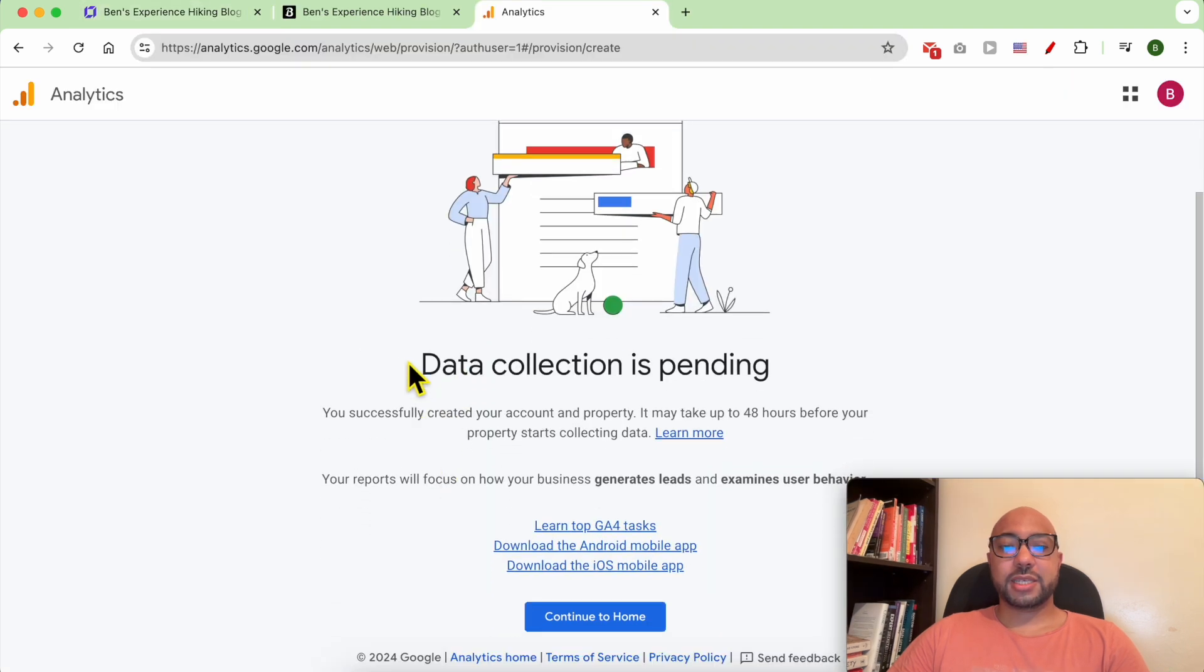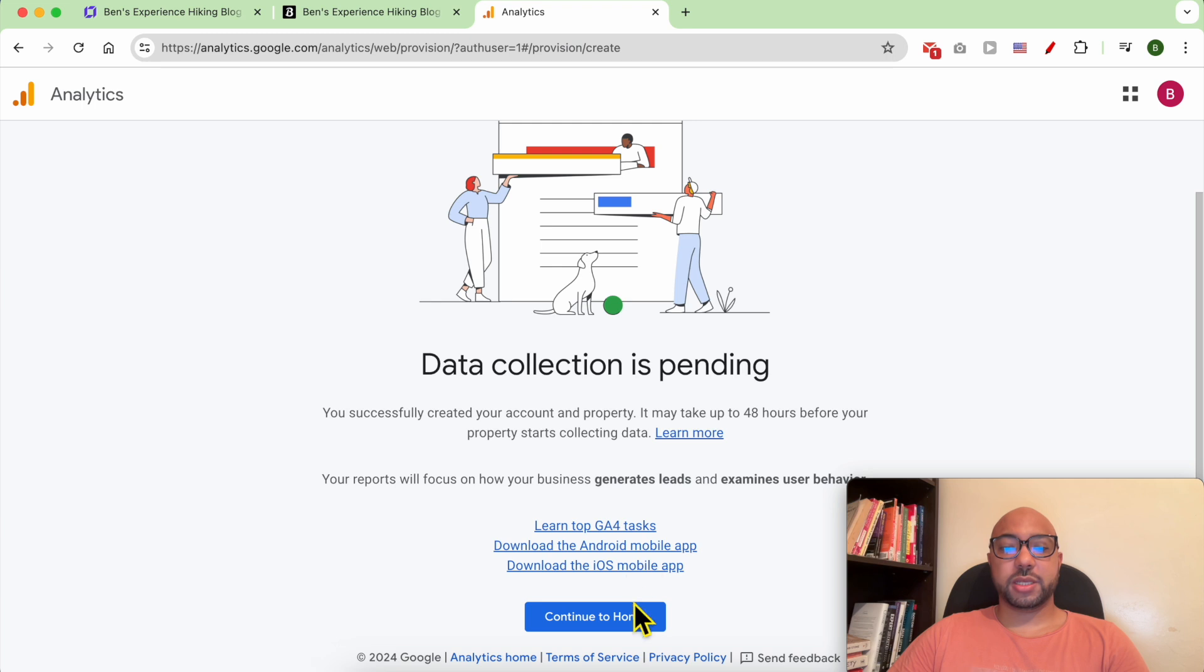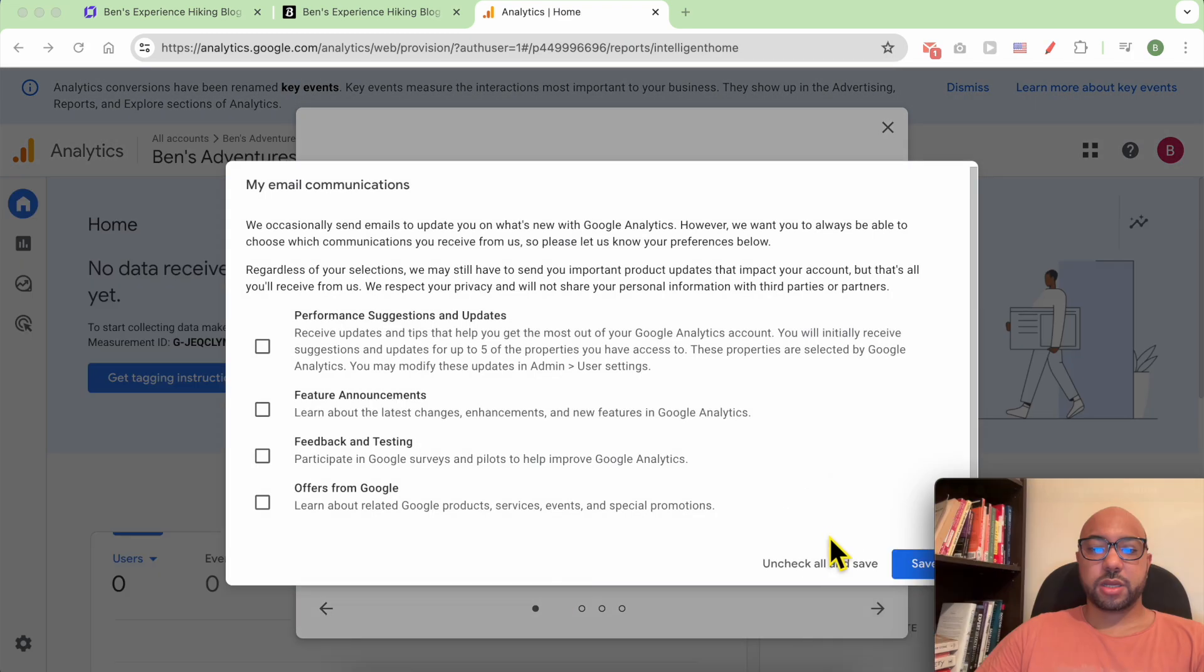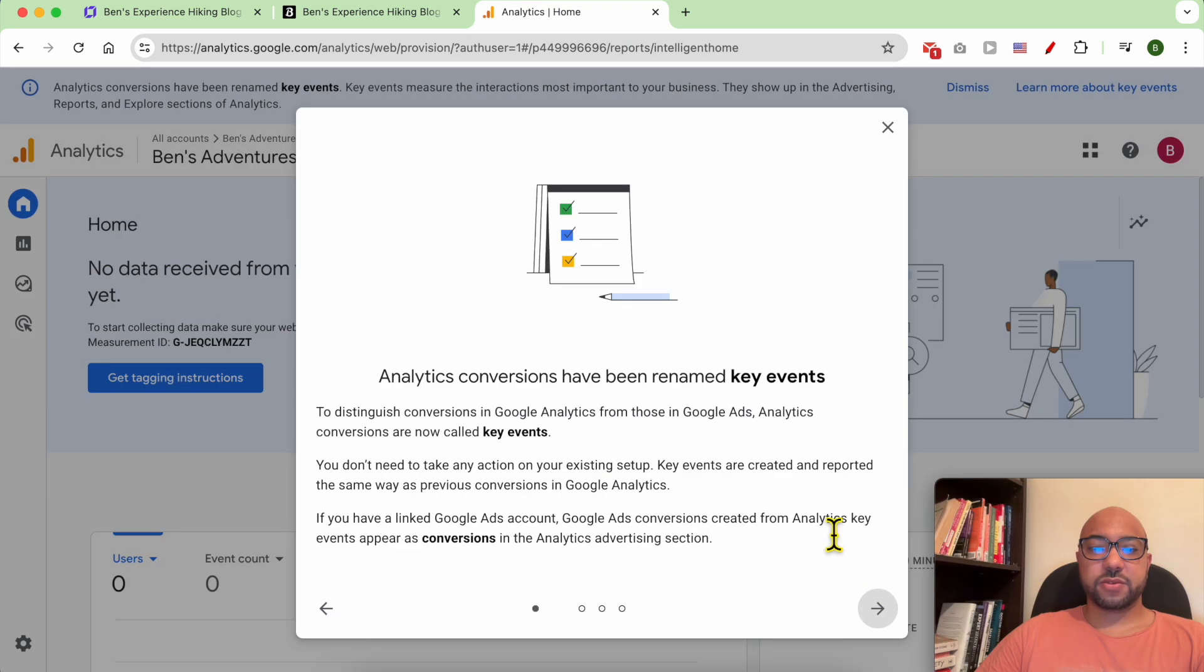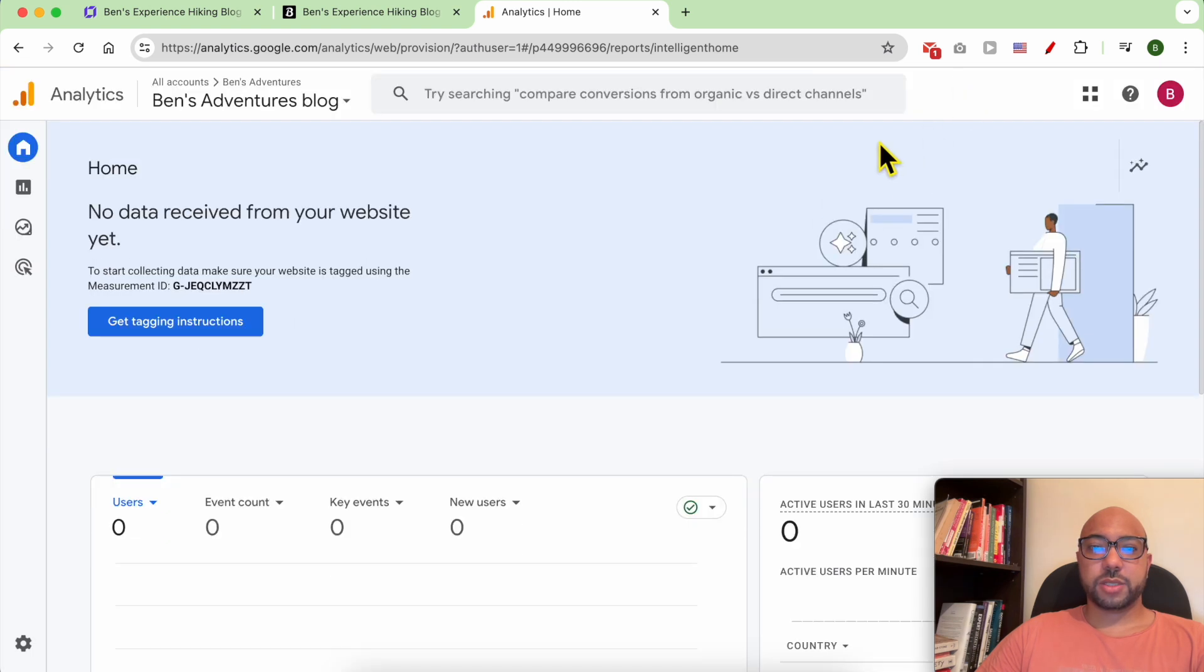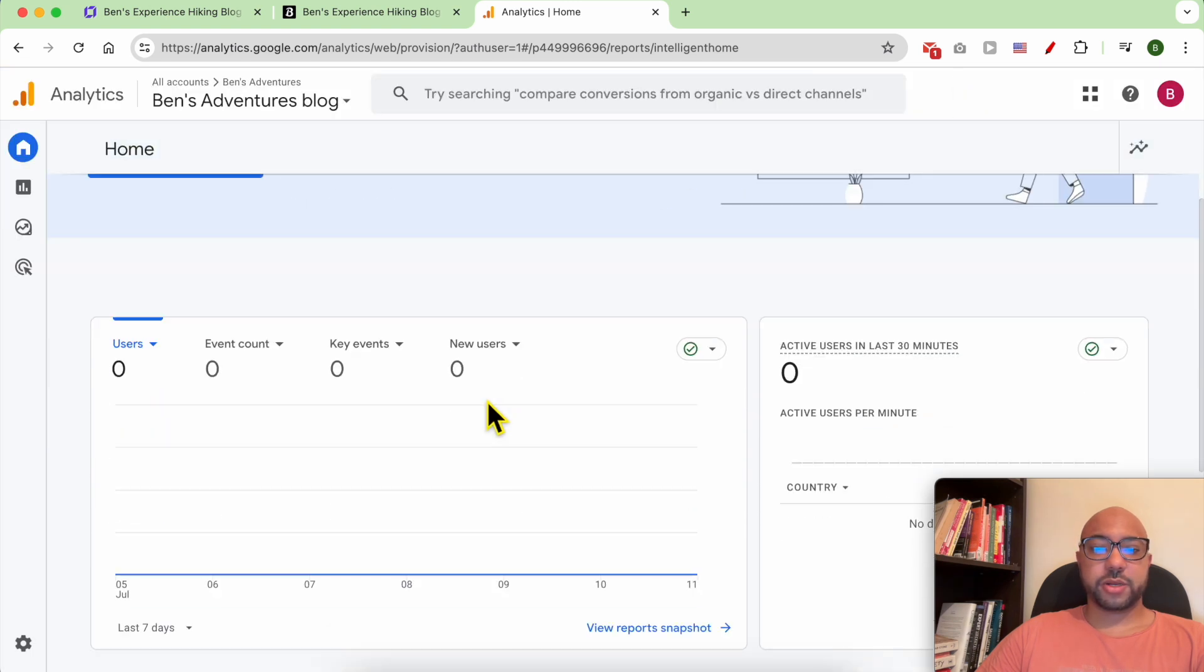As you can see, data collection is pending. Click on continue to home. Check all and save. Close this window, dismiss this top bar.